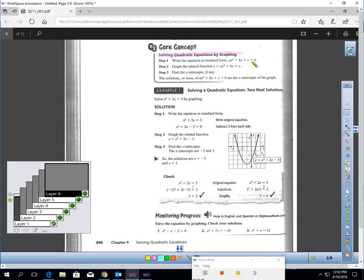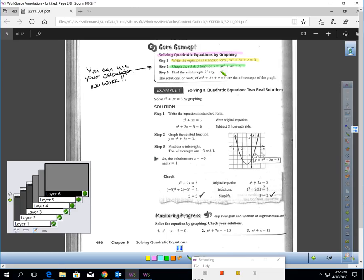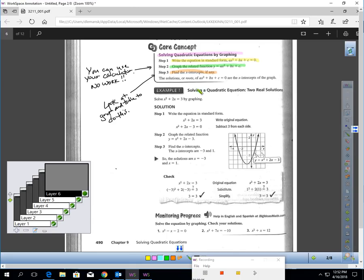To solve by graphing, it's three easy steps. First, make sure you write the equation in standard form, equal to zero. Then, graph the related function — you can use your calculator to graph this, no work required. Put it in your calculator and graph it, and this will help you find, in Step 3, the x-intercepts. You might have to look at your graph and table to get the x-intercepts, and the solutions, or roots of the problem, are the x-intercepts of the graph.